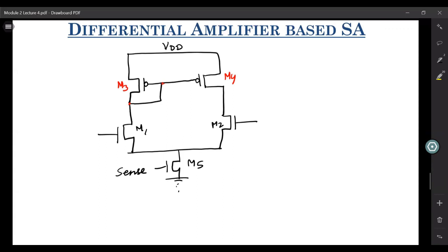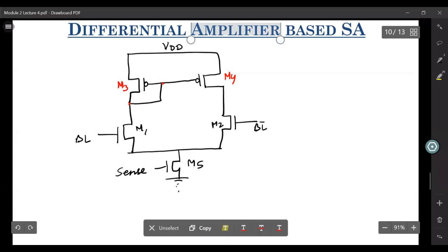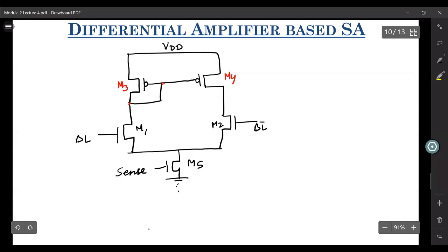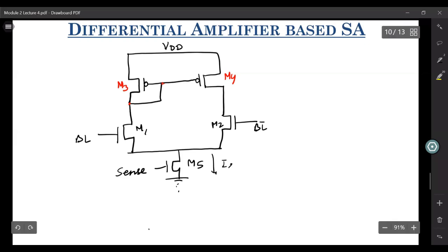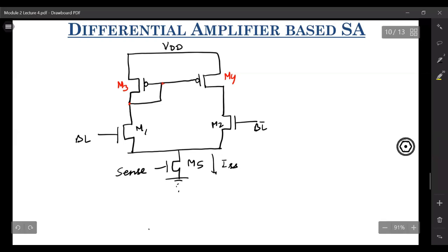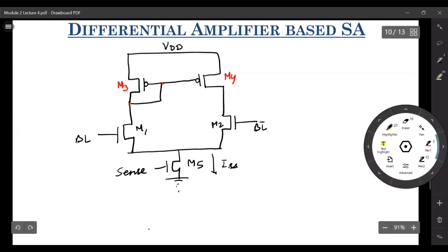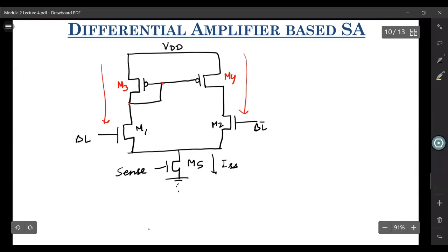How does a differential amplifier work? Let us say your BL is connected here, and BL bar is connected here. If M1 is matched to M2, then a current ISS flows through it. If M1 is matched to M2, and M3 is also matched to M4, the current flowing through M3 — or IM1 — will be the same as the current that flows through IM4 and IM2. That IM1 = IM3 = IM4 = IM2 = ISS/2.